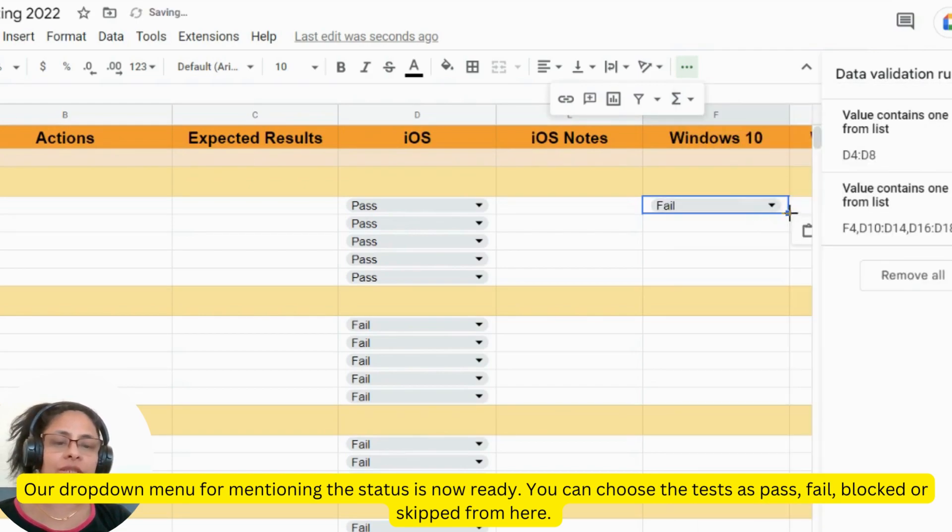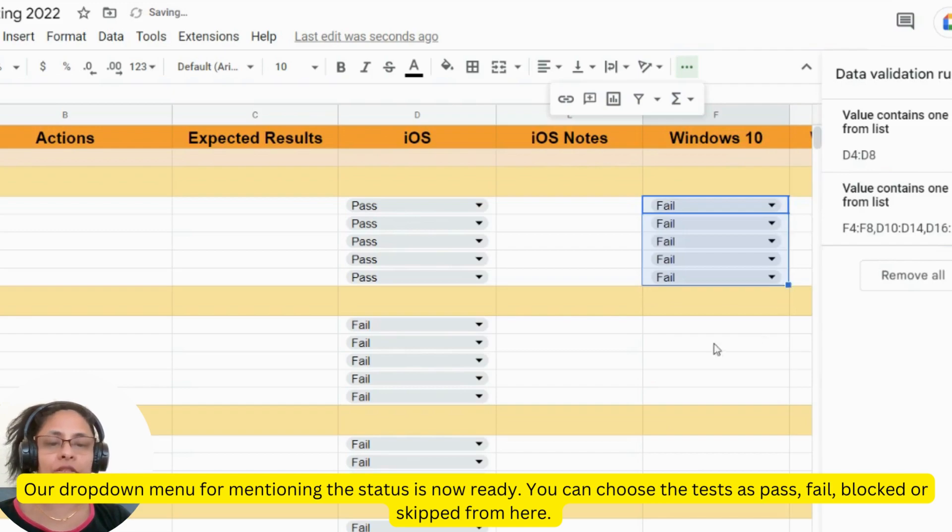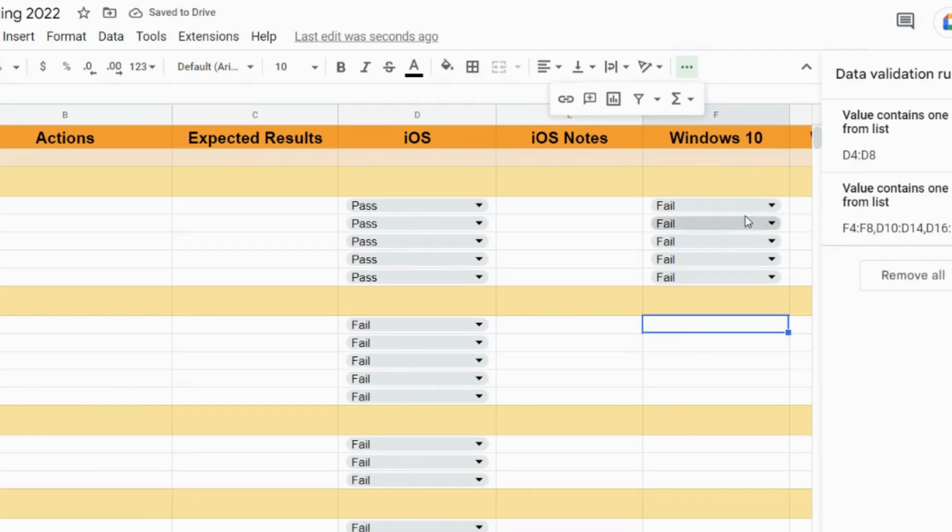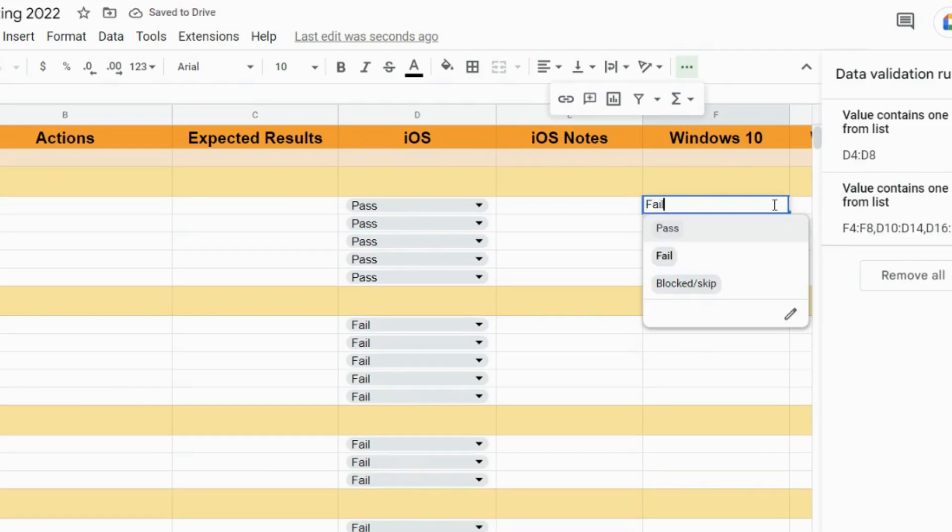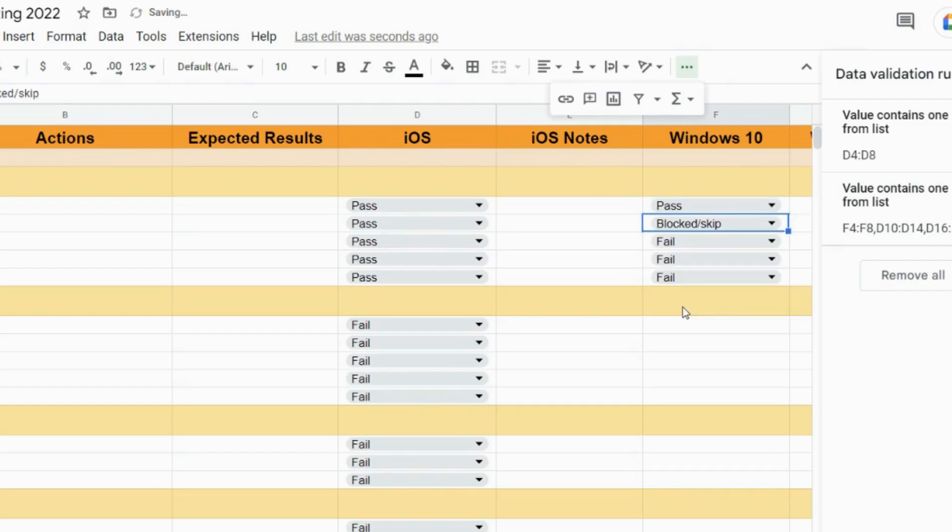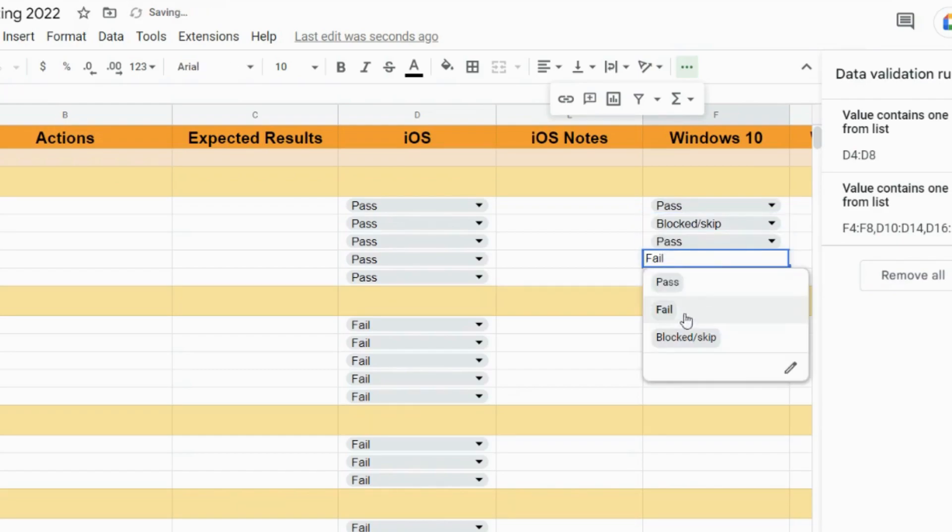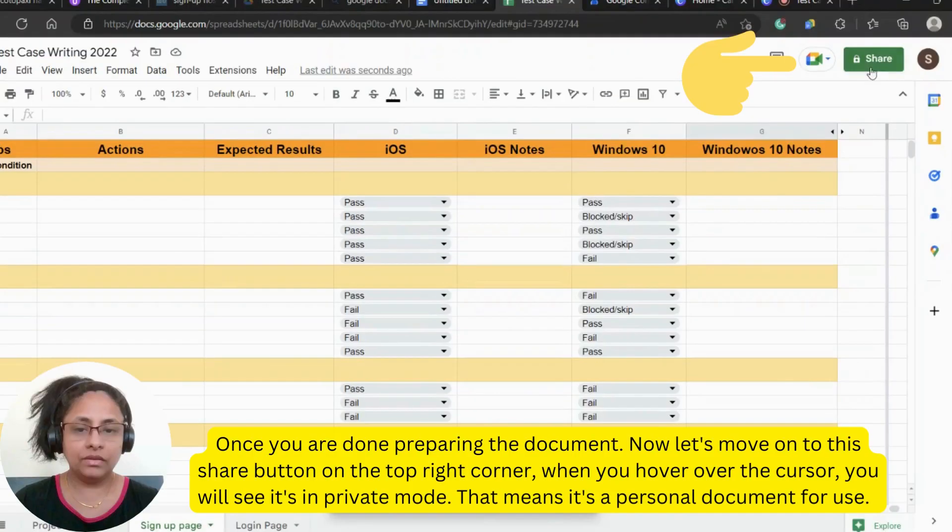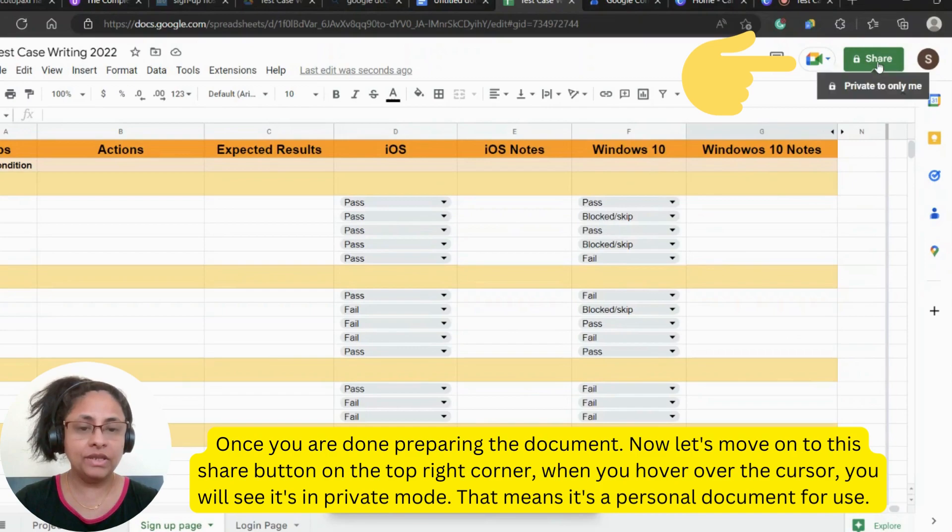Our drop-down menu for mentioning the status is now ready. You can choose the tests as pass, fail, blocked or skipped from here. Once you are done preparing the document, now let's move on to this share button on the top right corner.